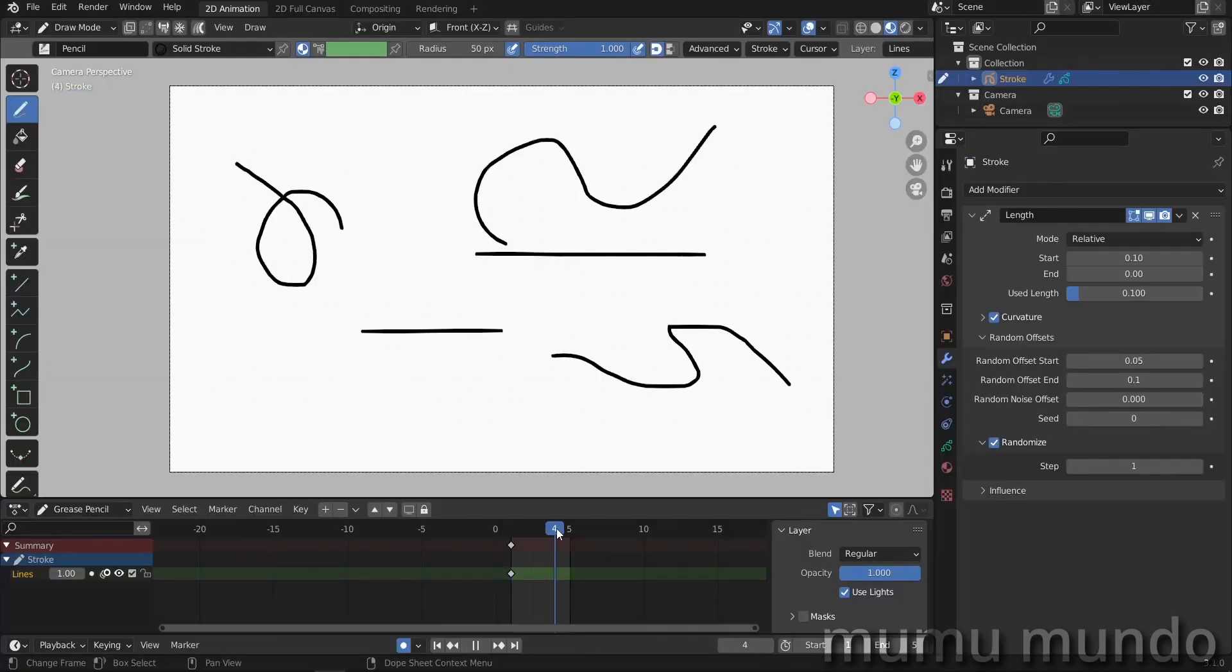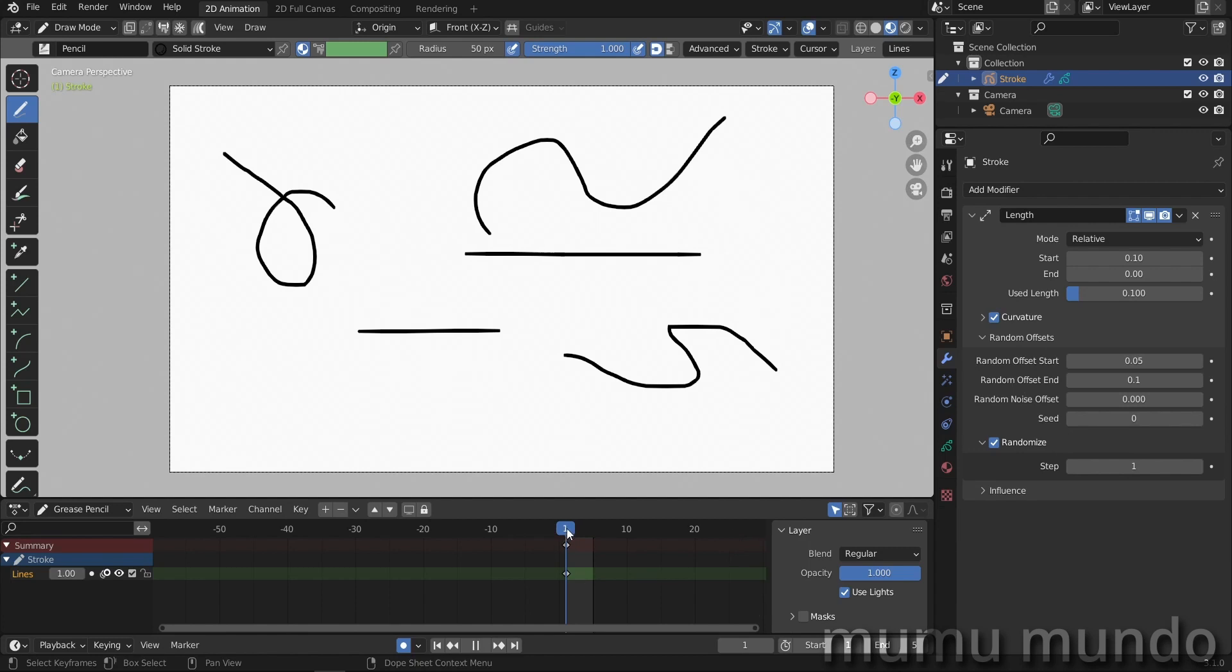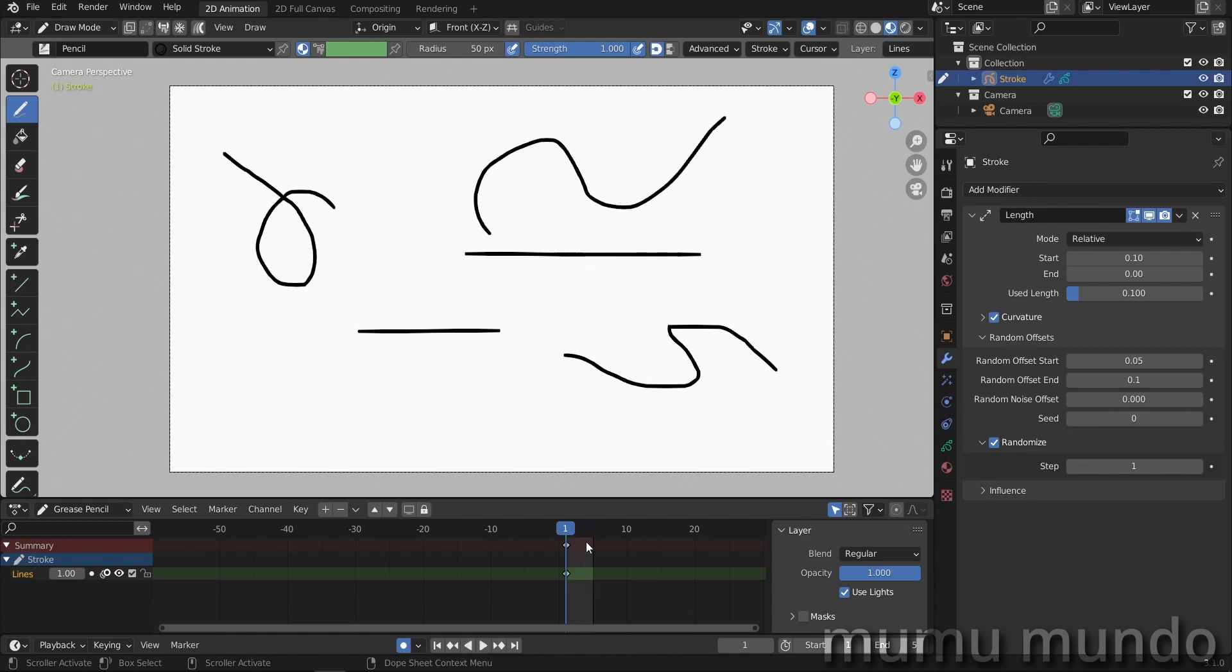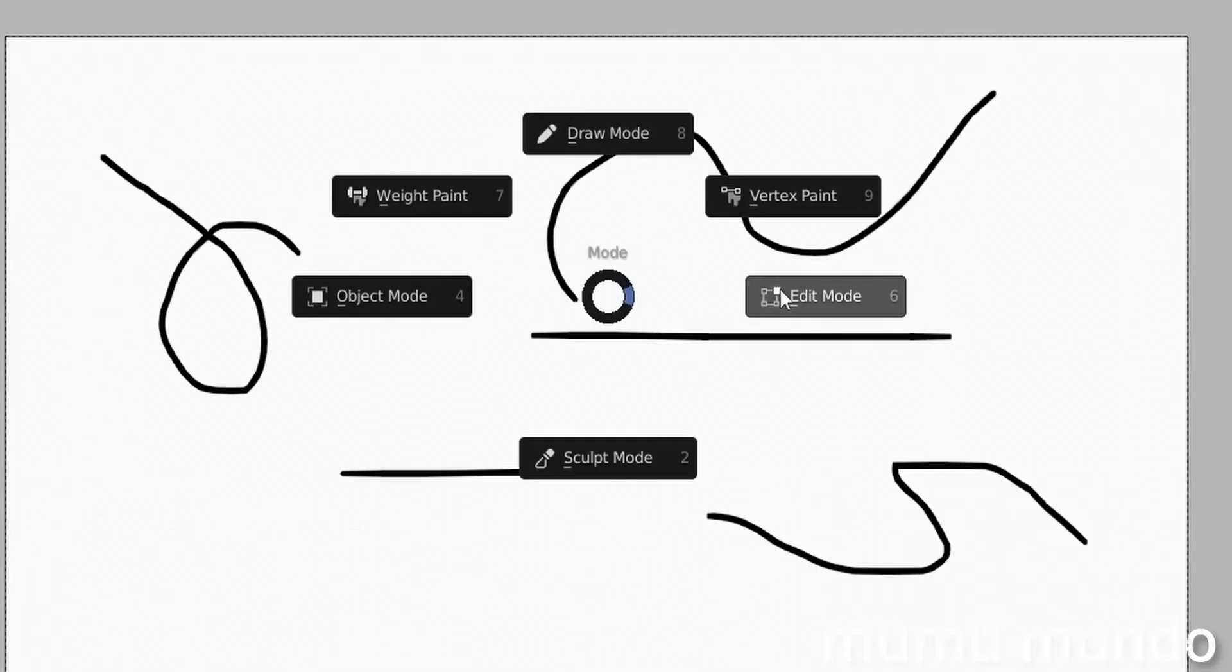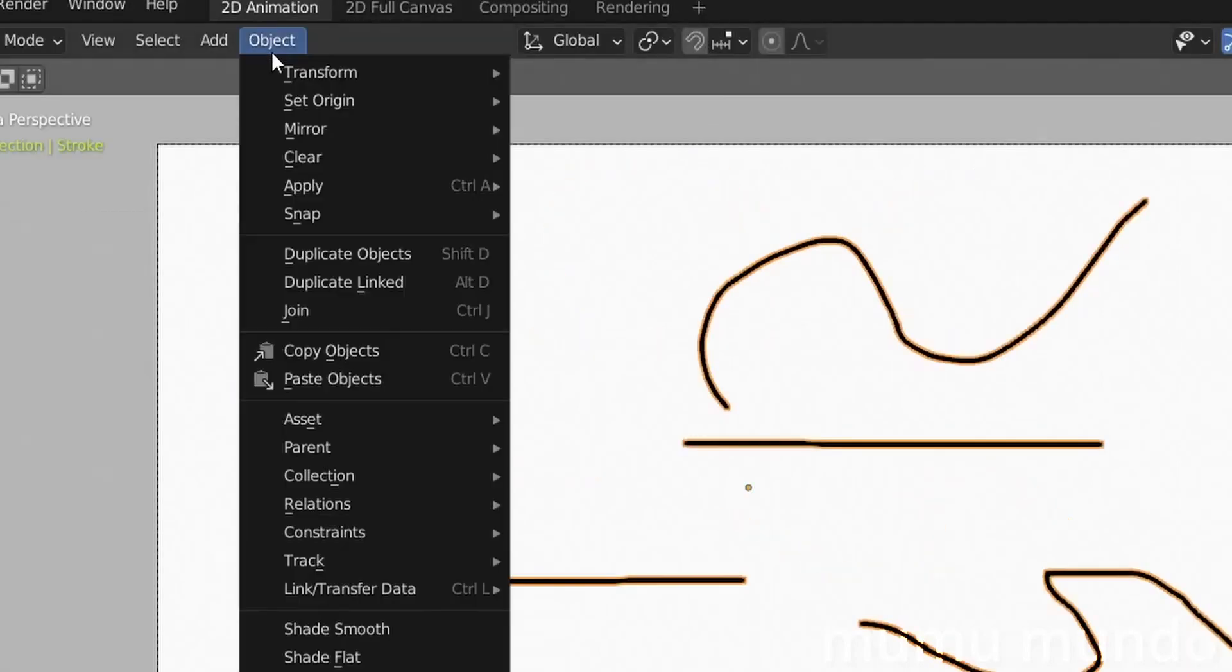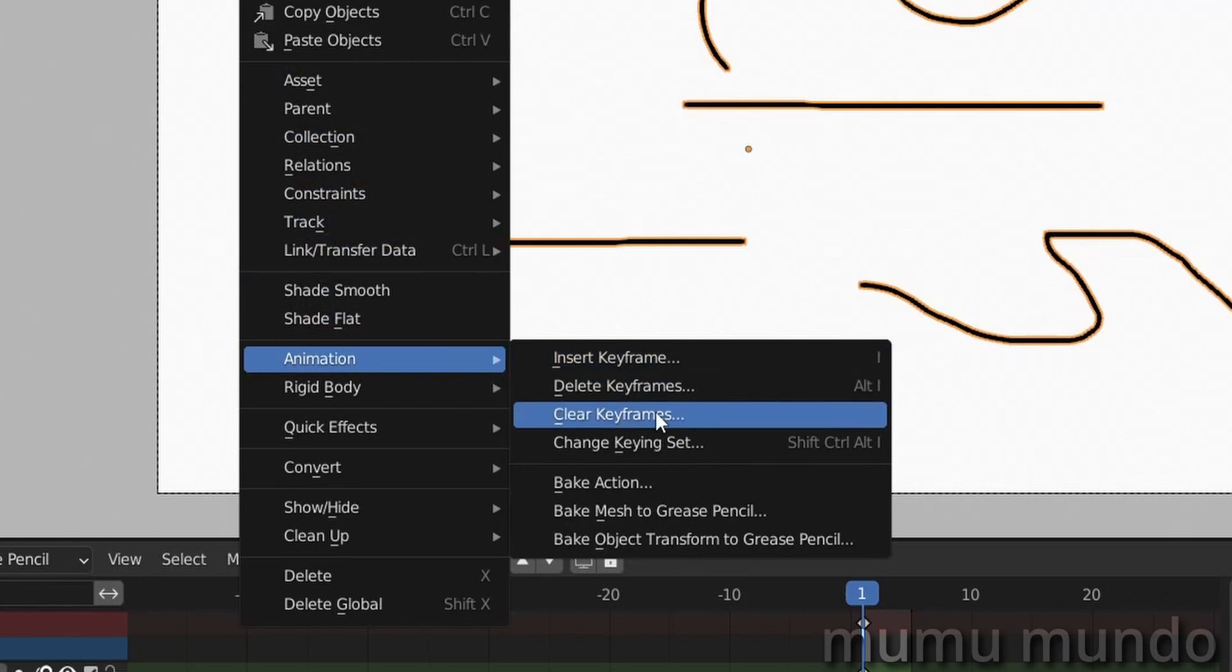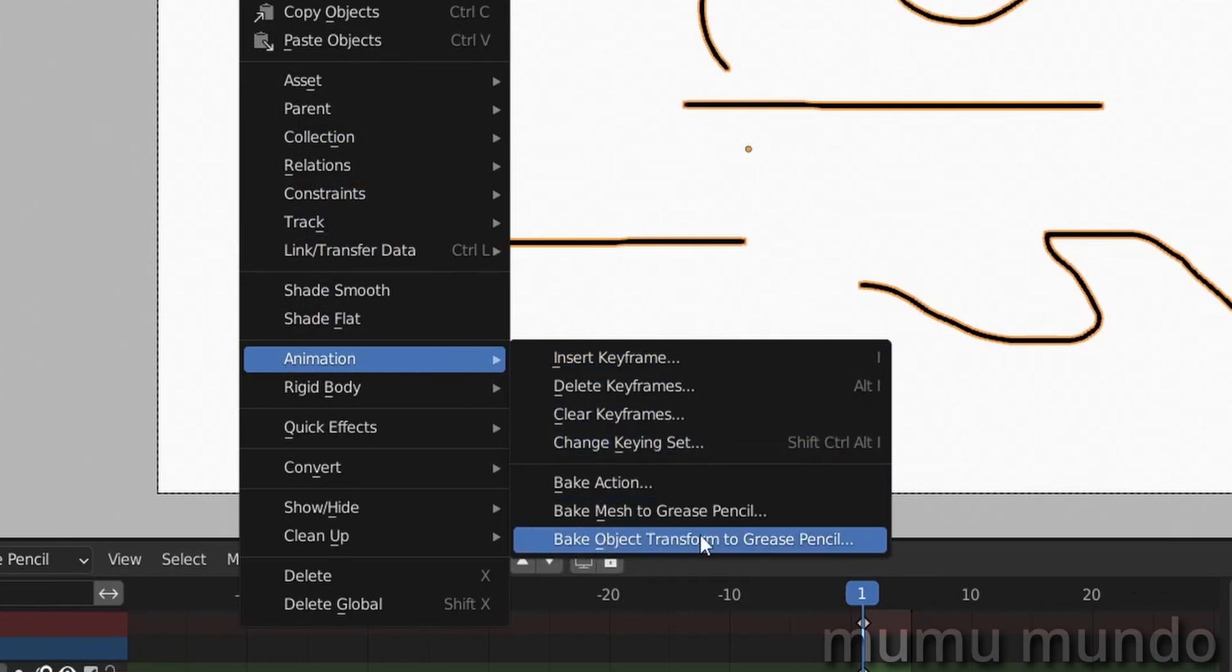We do this because now we will bake our animation. If you have like four steps here and a longer animation, we will have a lot of useless frames. All those frames in between the changes will be the same frames and we will have to delete them later. Now I need to go to object mode, then to objects, then to animation, and to bake object transform to grease pencil.